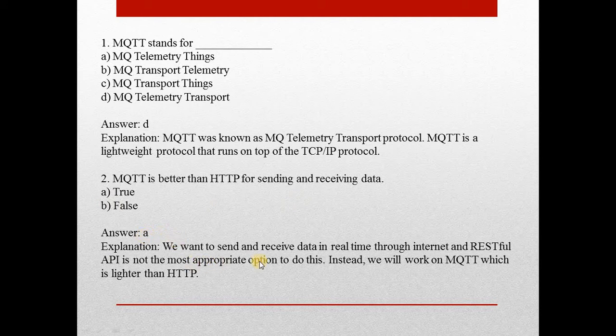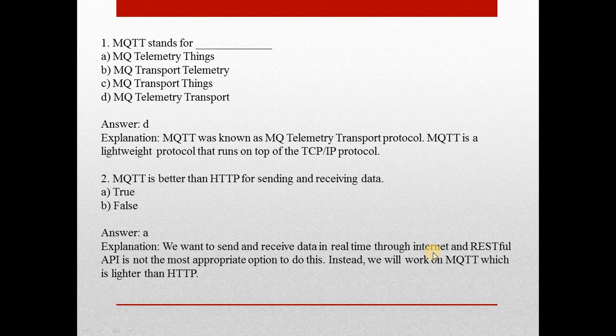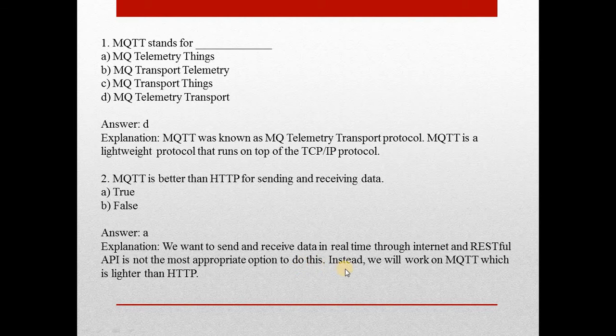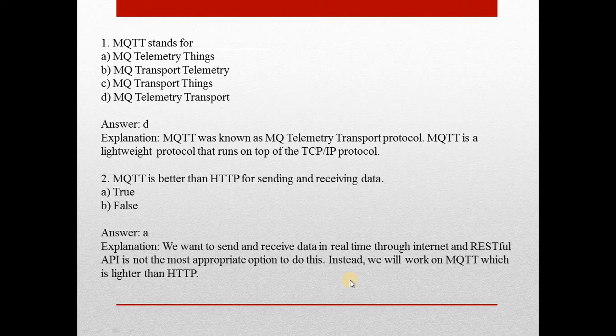We want to send and receive data in real time through Internet and RESTful API. It is not the most appropriate option to do this. Instead, we will work on MQTT which is lighter than HTTP.